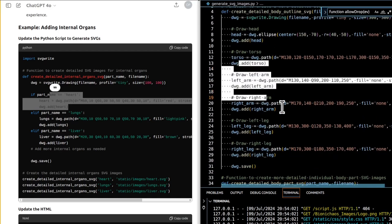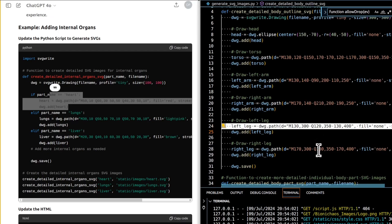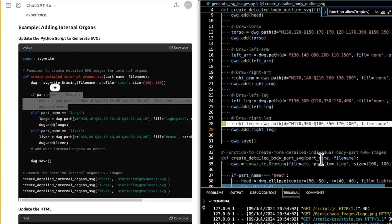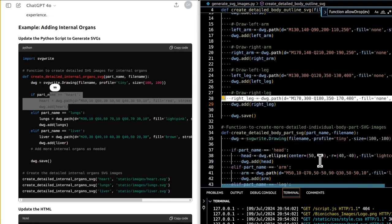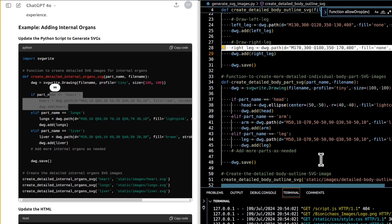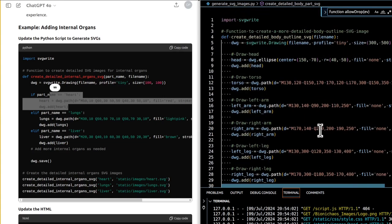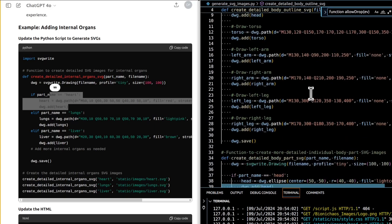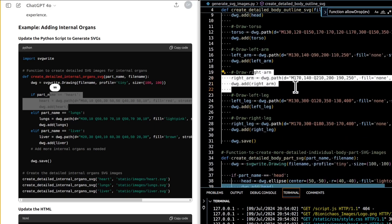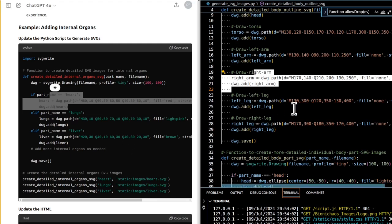Step-by-step plan for including additional body parts: first, identify and select additional parts including internal organs (heart, lungs, liver, stomach, intestines, kidneys, brain), major muscle groups (biceps, triceps, quadriceps, hamstrings, pectorals, abdominals), and other structures (blood vessels, nerves, tendons, ligaments). Second, create SVG images for each new part using SVGWrite or other vector graphics software, ensuring consistency in style and scale with existing body parts.